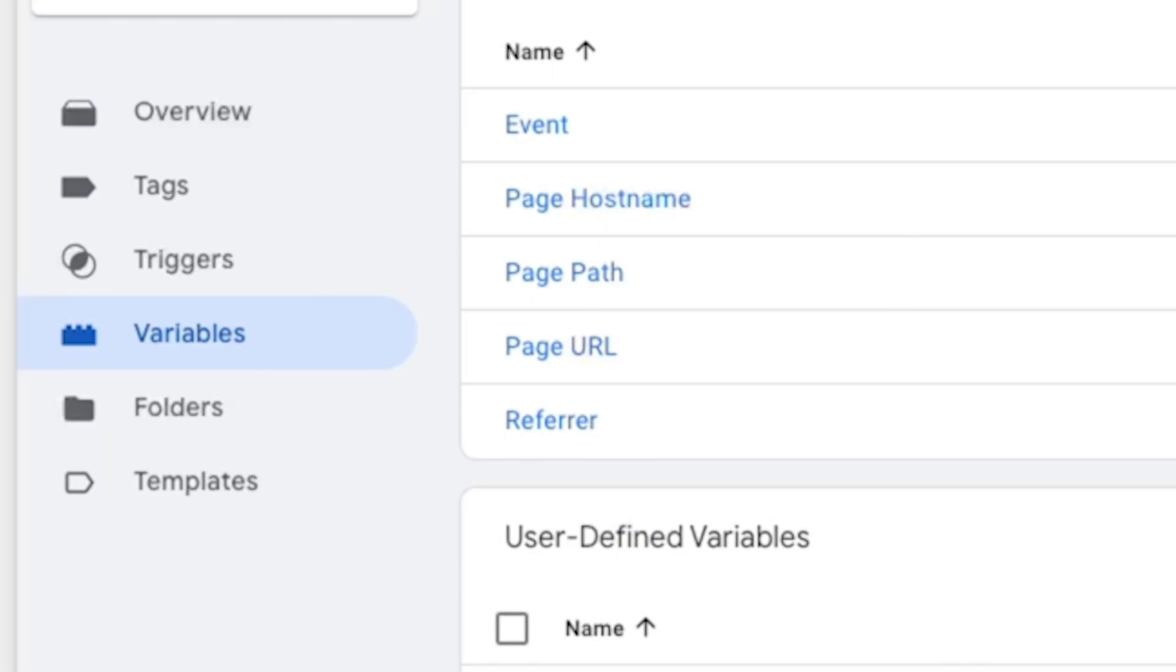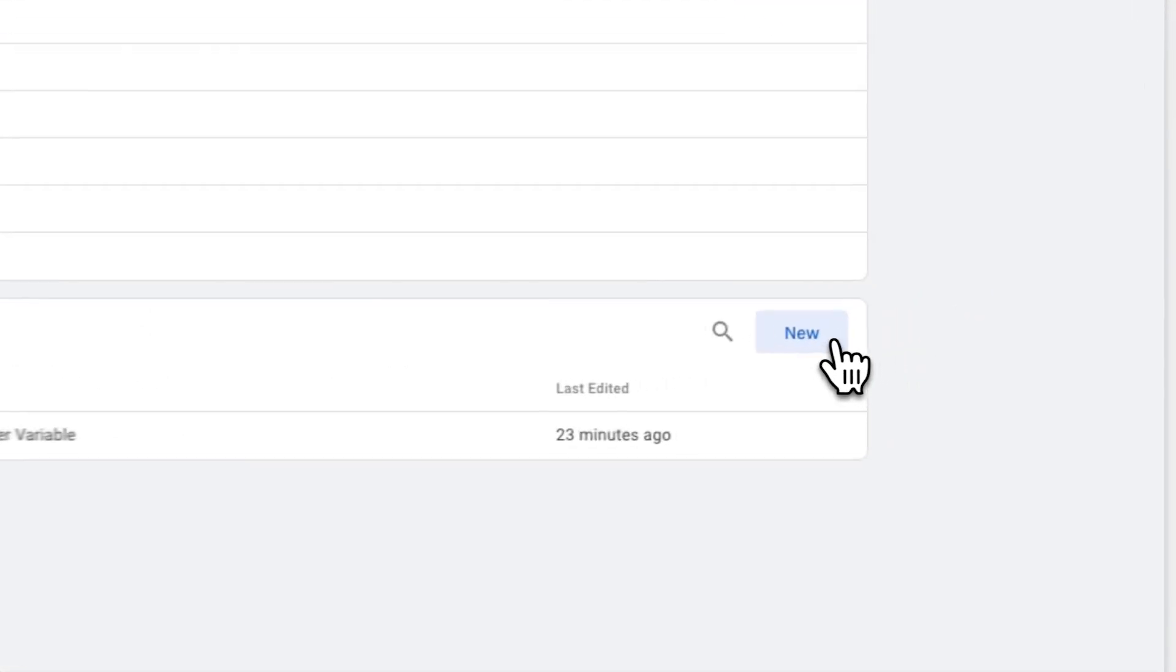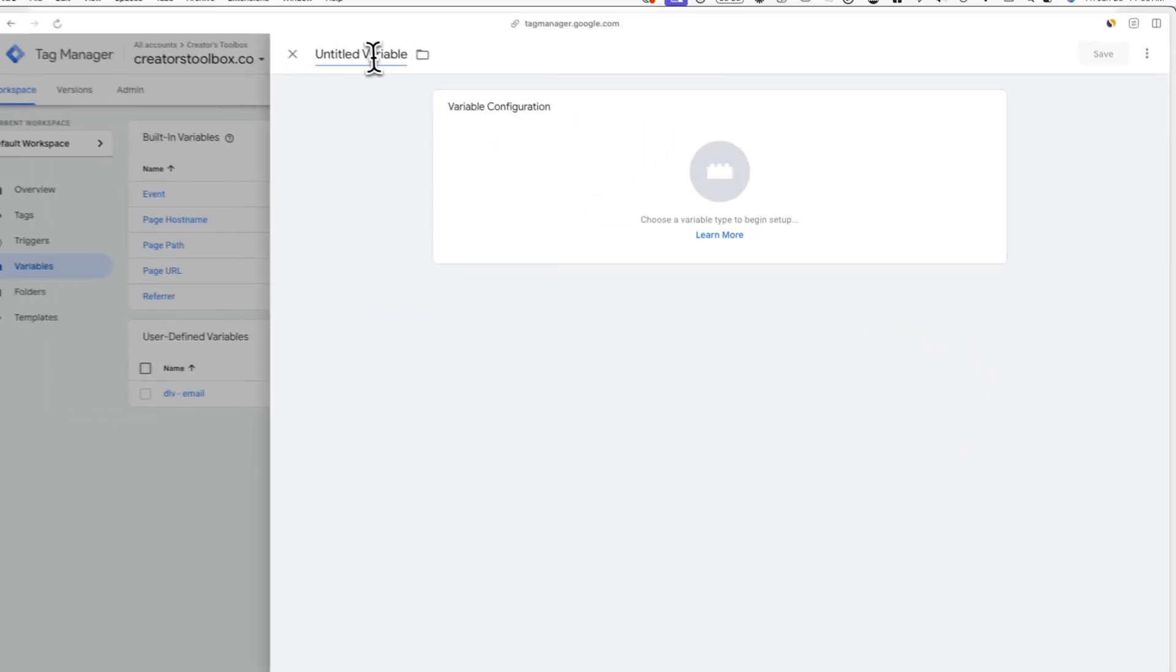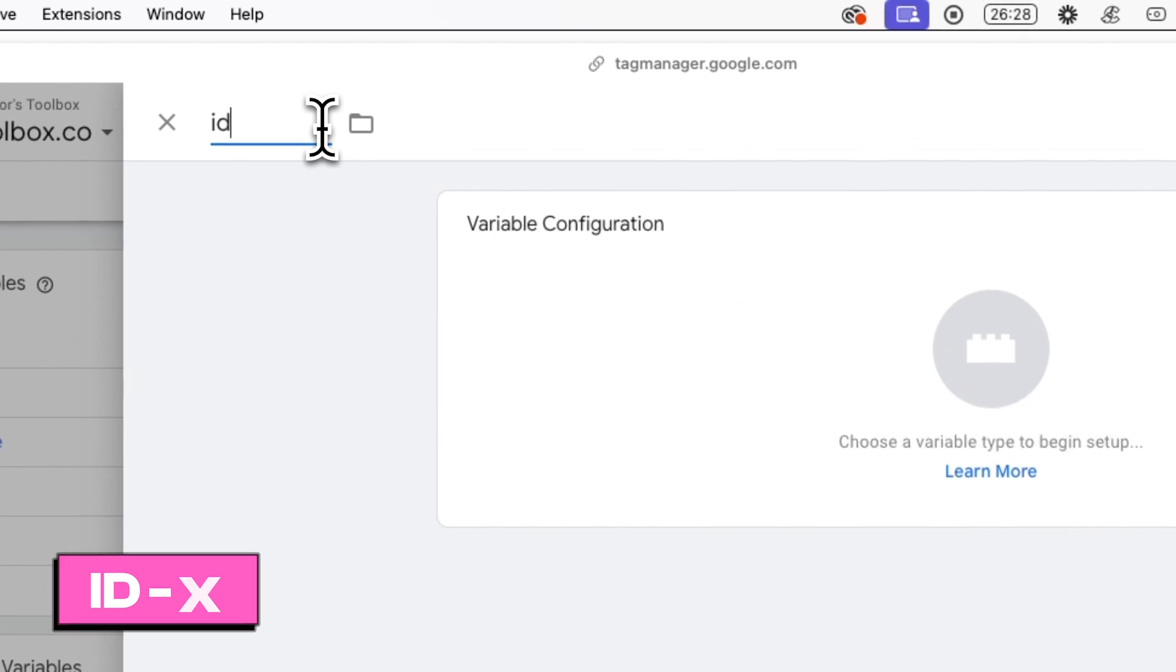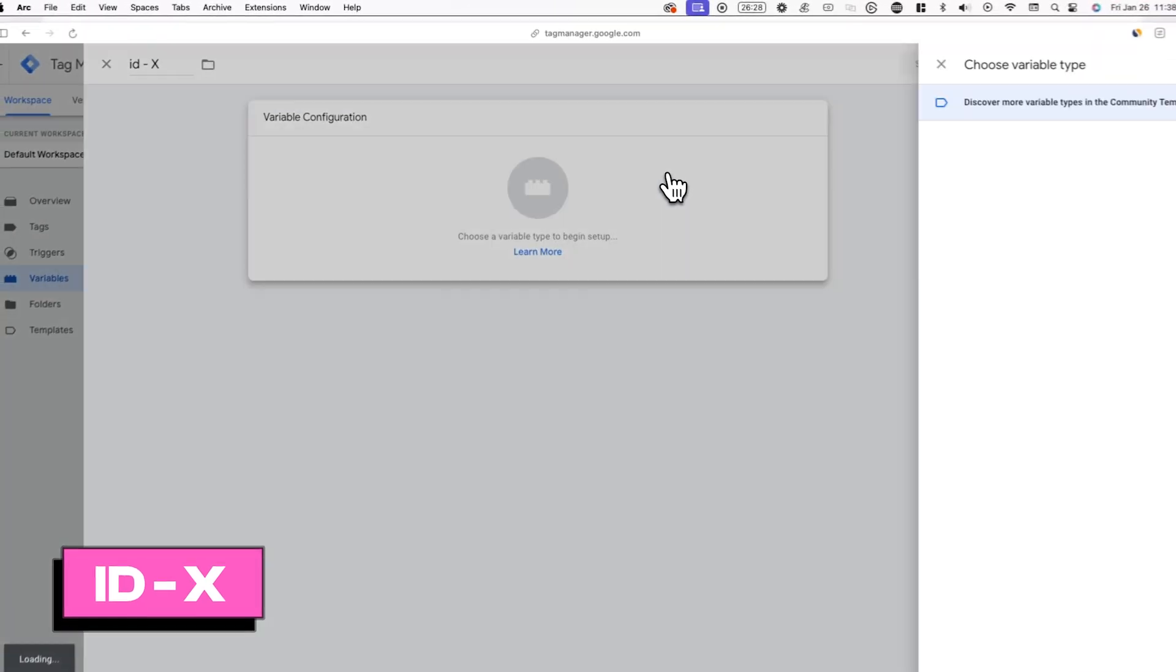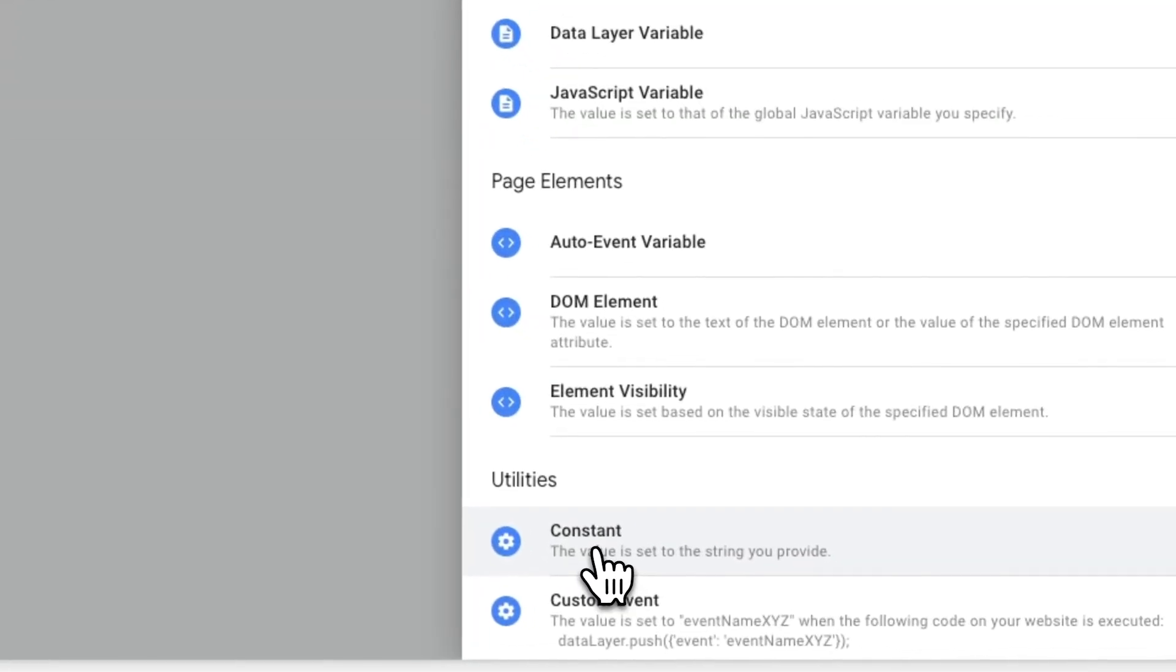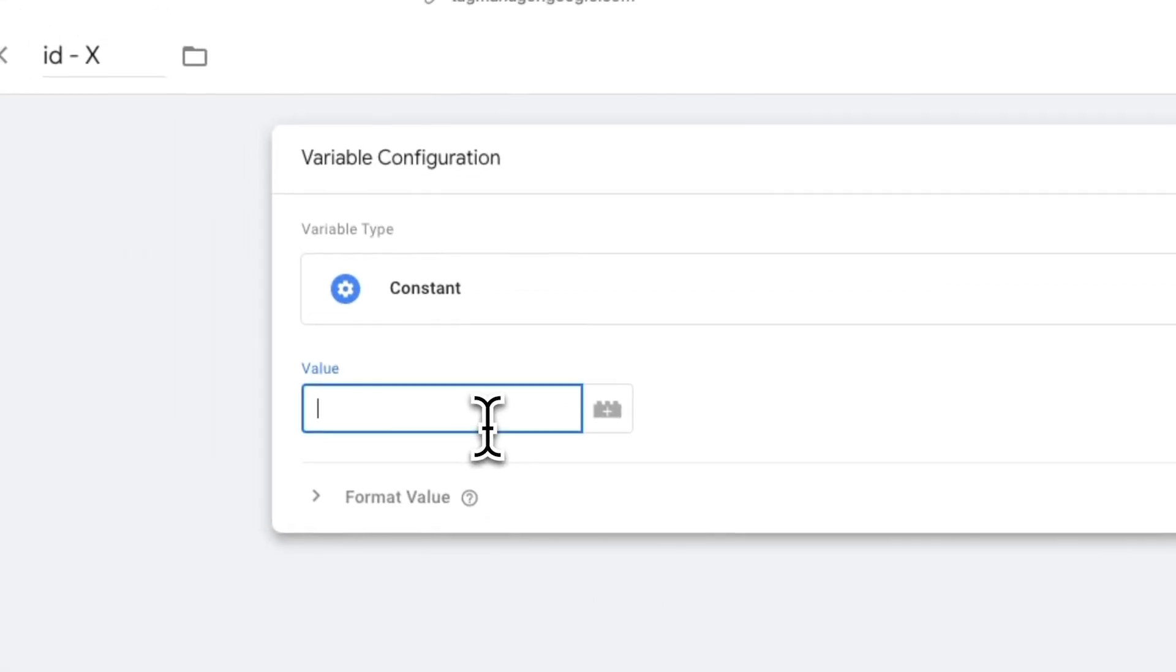Now that you have your X pixel ID, you can also add it in Google tag manager. To do this, go to Google tag manager and go to variables. Here we'll be adding our X pixel ID as a variable so that we can use the pixel ID in different parts of tag manager without having to copy and paste it every time. To do this, click on new and label this variable as ID dash X or something similar. Now choose a variable type called constant and paste in the X pixel ID you just copied.